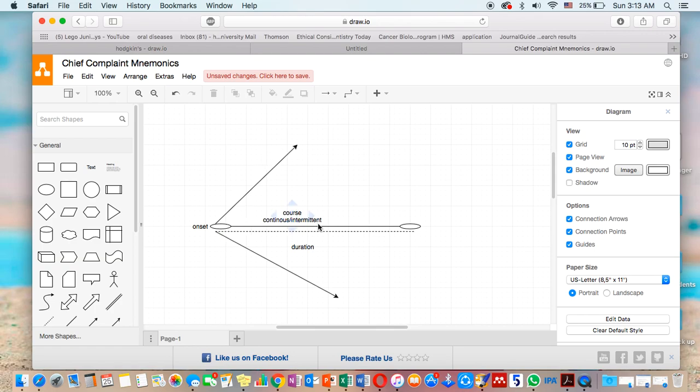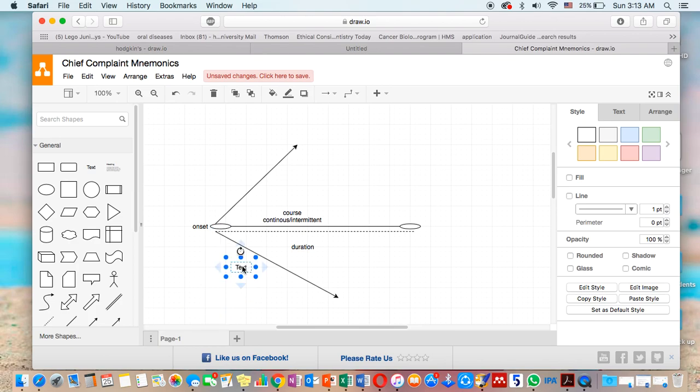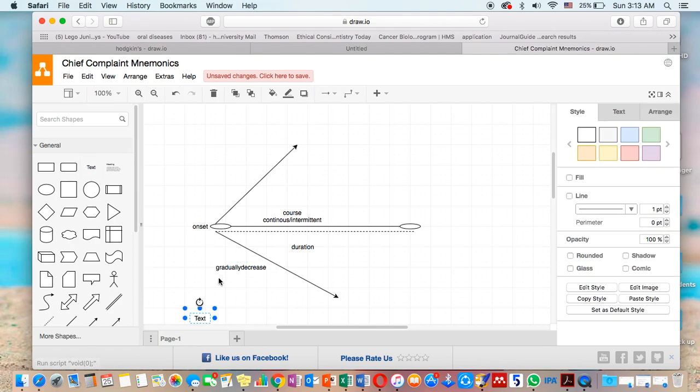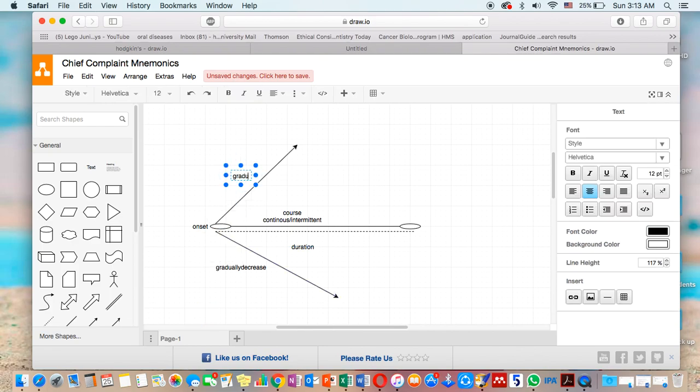So we describe the course either by being continuous or intermittent, and also gradually increasing or gradually decreasing. So here: gradually decreasing or gradually increasing.